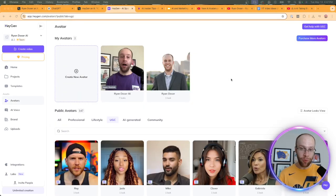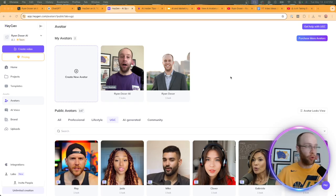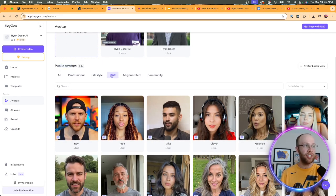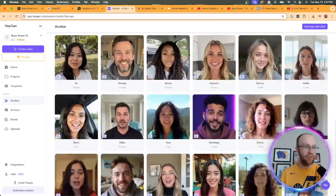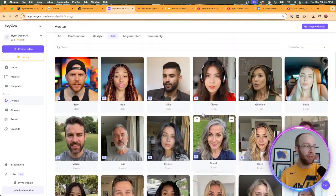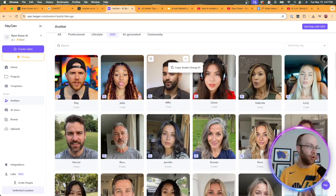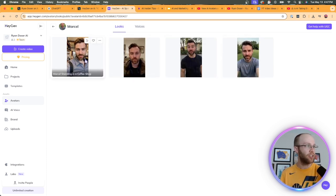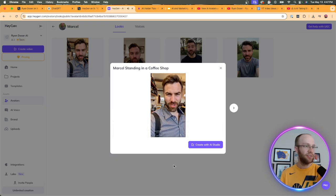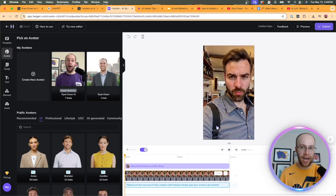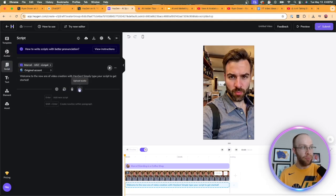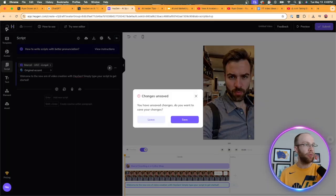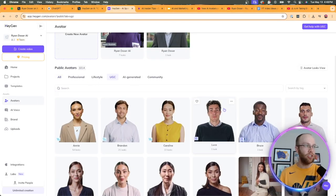Now the next update worth noting are what are called UGC or user generated content avatars. UGC is a huge niche right now in organic social media content creation for various brands around the world. And to access this, all you need to do is click avatars on the left menu and then under public avatars you should see UGC right here. So go ahead and click that and you'll see there are tons of different UGC avatars now available. So I'm going to play a few of these so you guys can see how realistic some of these look. So let's go ahead and play Marcel first and see what Marcel sounds like. He even has different looks here, different outfits. So we'll try Marcel standing in a coffee shop. Welcome to the new era of video creation with HeyGen. Simply type your script to get started. And then of course we could go in here and then type our script.